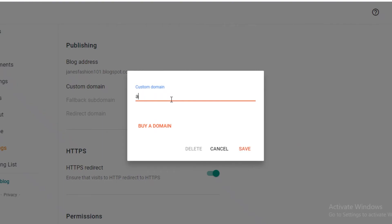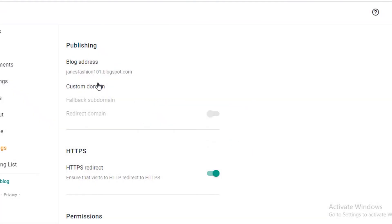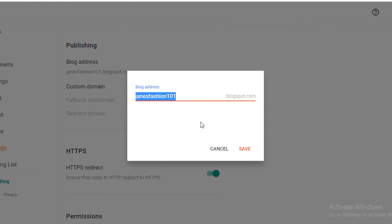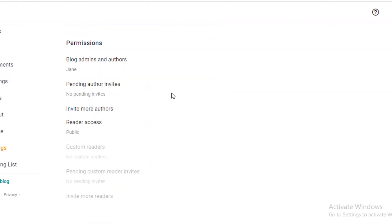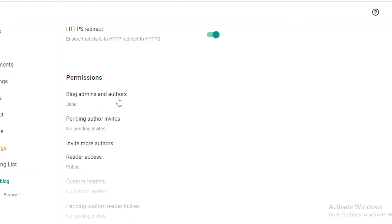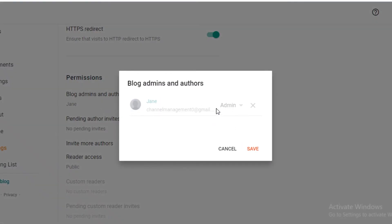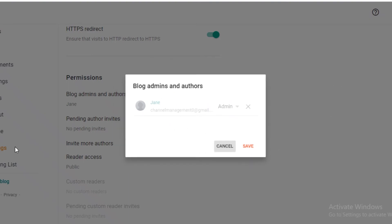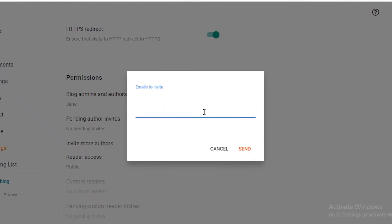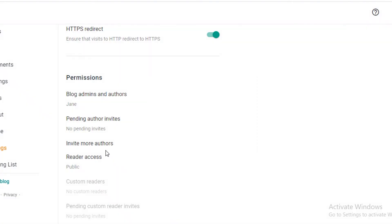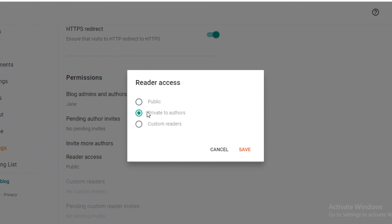You can also add a custom domain to your website — any domain you want — from within the Settings. Your basic blog address can also be changed later from Settings. Under permissions, you have blog admins and authors. You can click 'Invite more authors,' enter their emails, and invite them to write for your website, giving them access to post. This is useful if you have editors or content creators working for you.